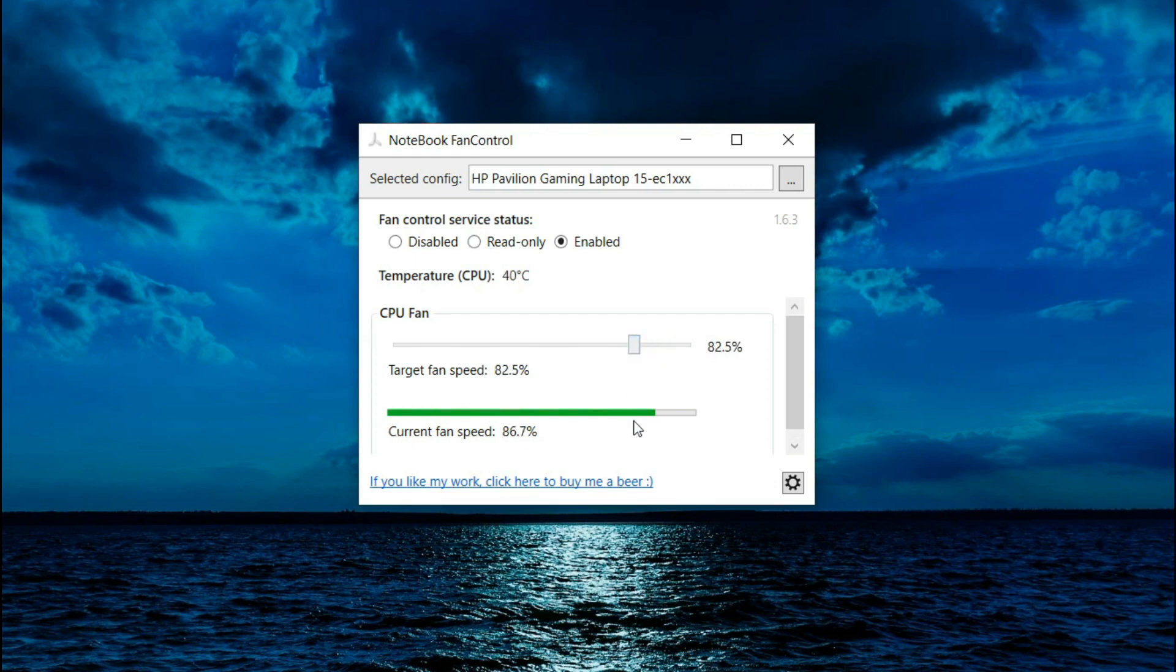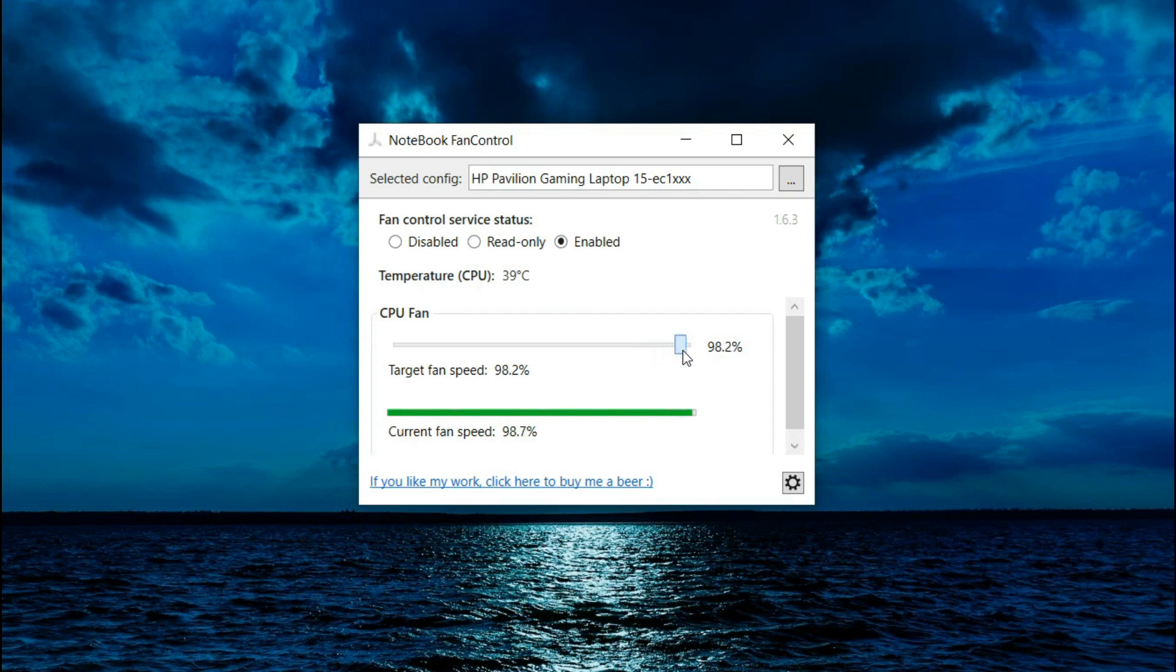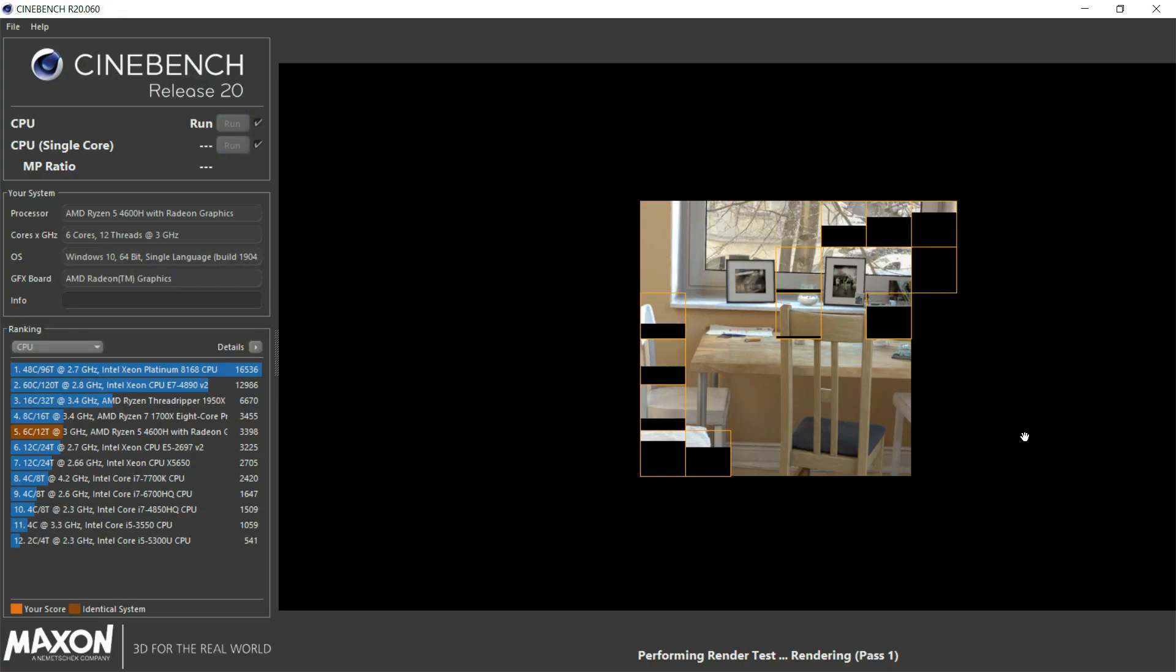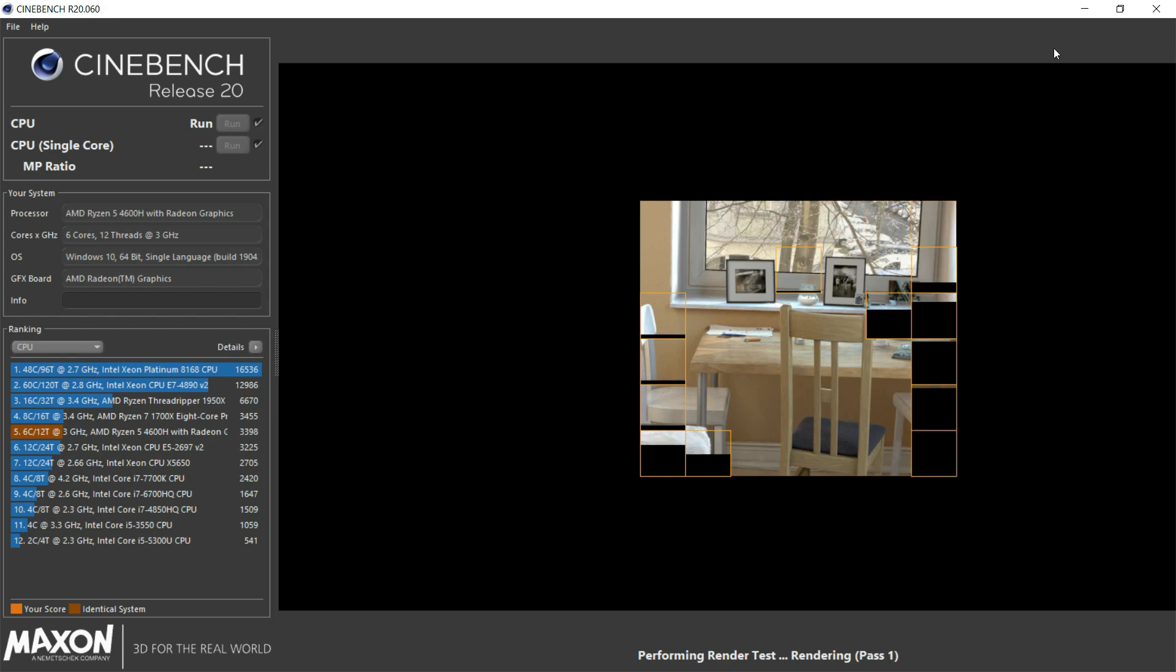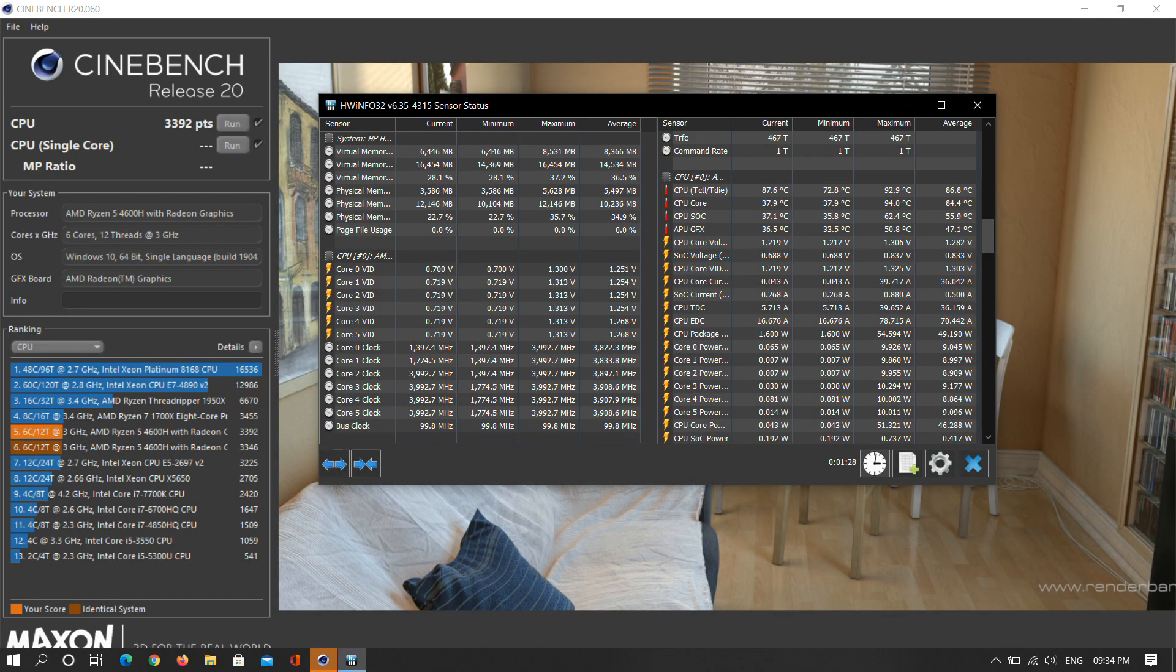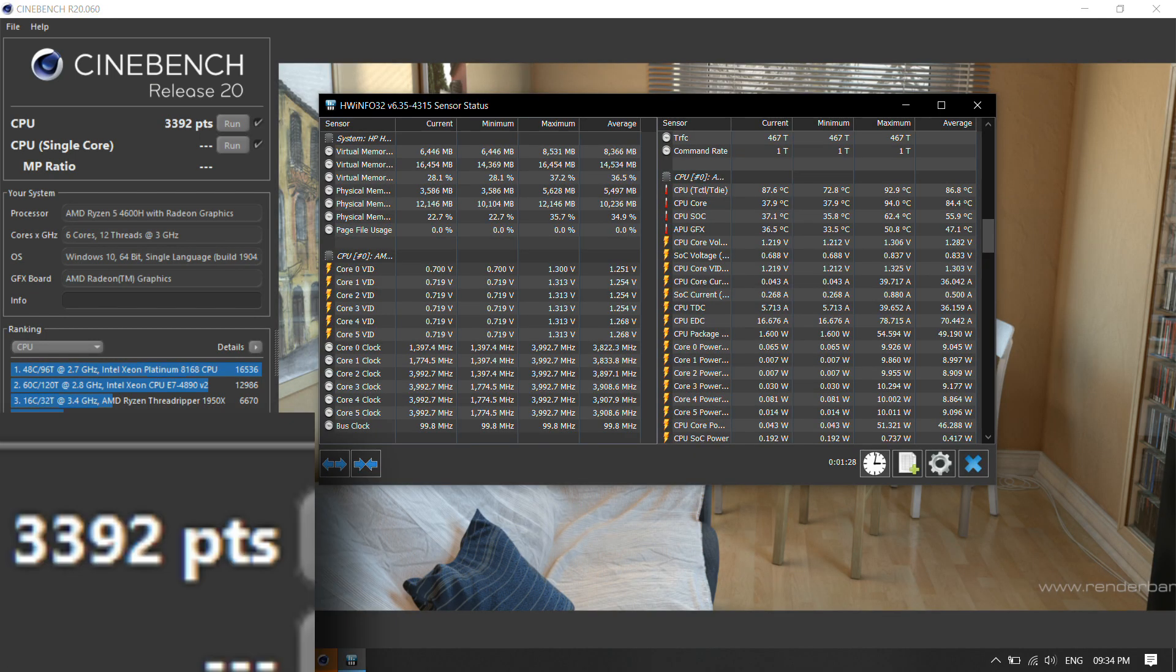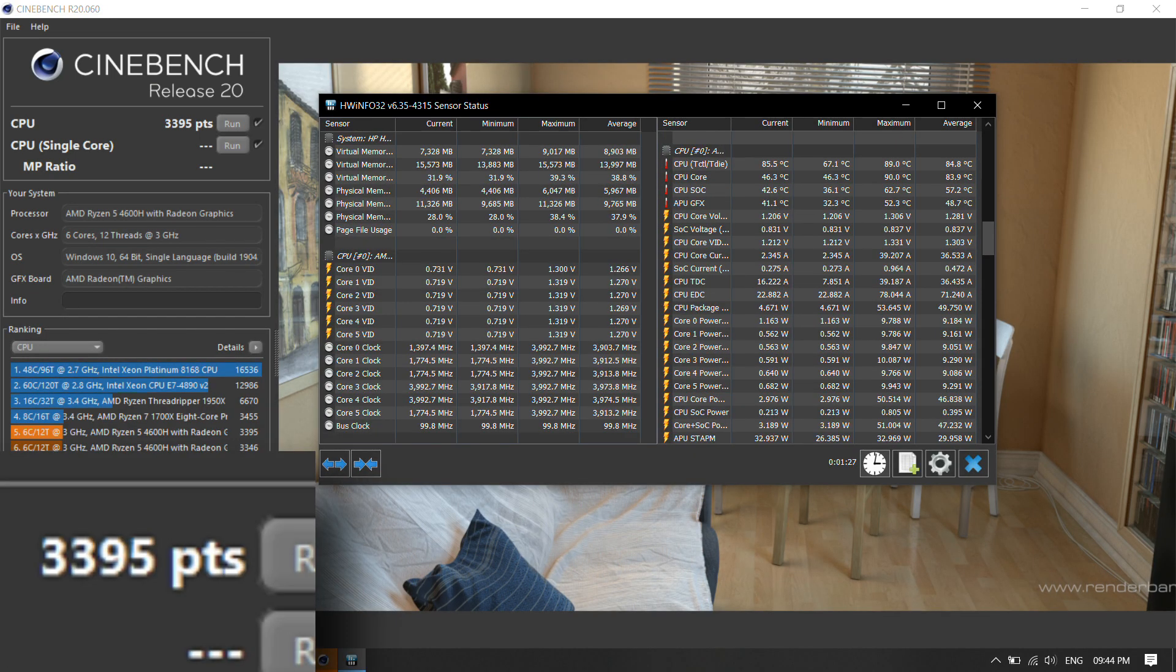And so now before running Cinebench, I set the fans at 98%, and this is basically the same thing that I do to my personal laptop, which is the Acer Predator Helios 300 2018. When I'm gonna render a video, I set my fans to maximum using the PredatorSense software. And after running Cinebench with fans already running at near max speeds from the beginning of the run...